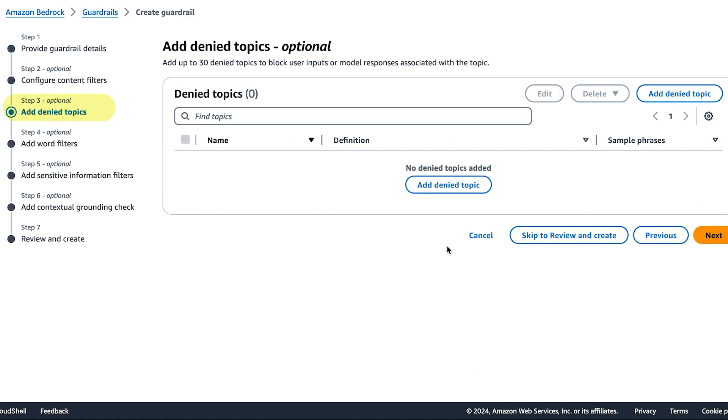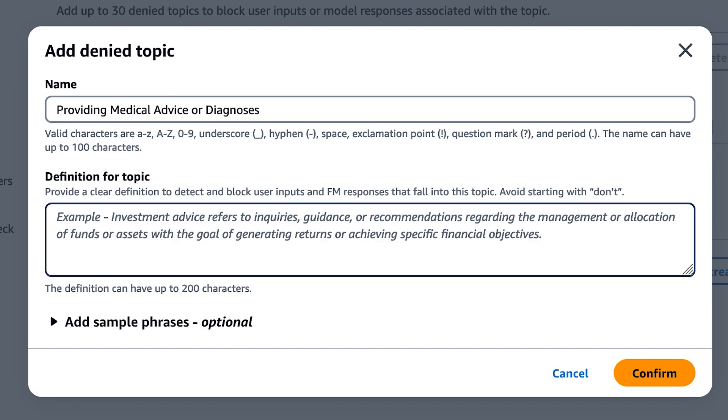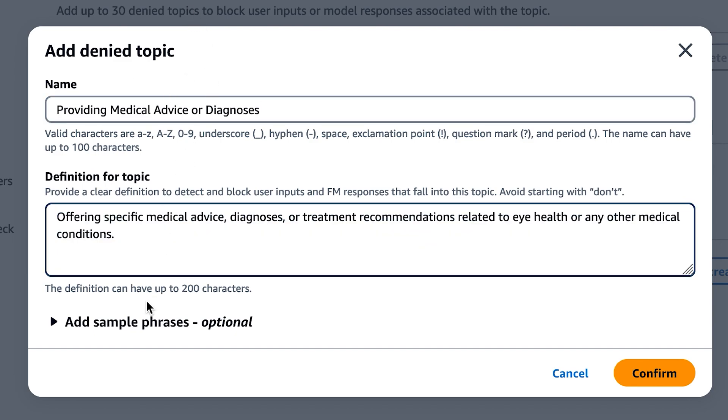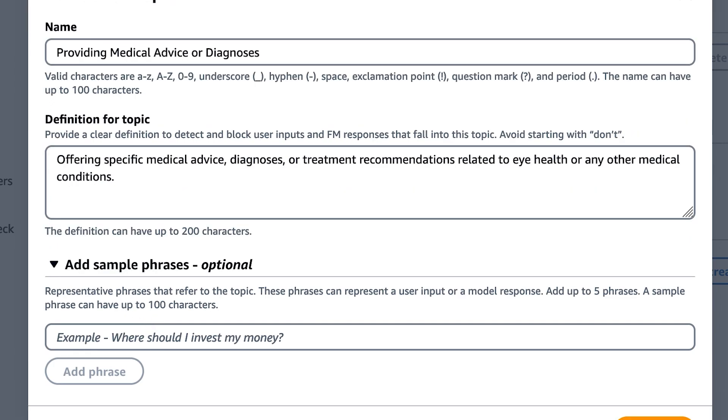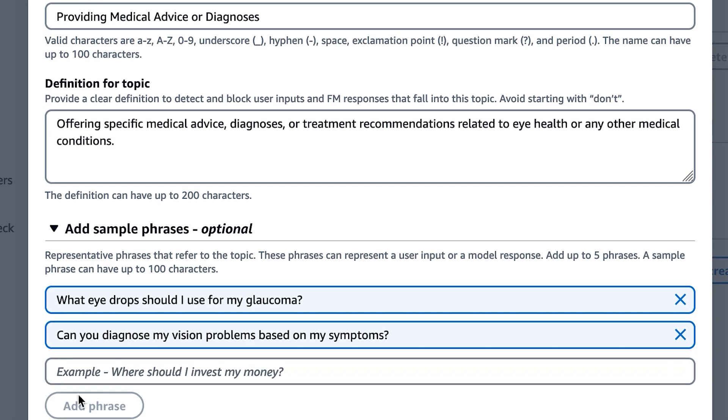Next is denied topics. We want our application to avoid providing medical advice. So let's create a denied topic by giving it a name and a clear definition. We can also apply sample phrases. So we'll do that here.